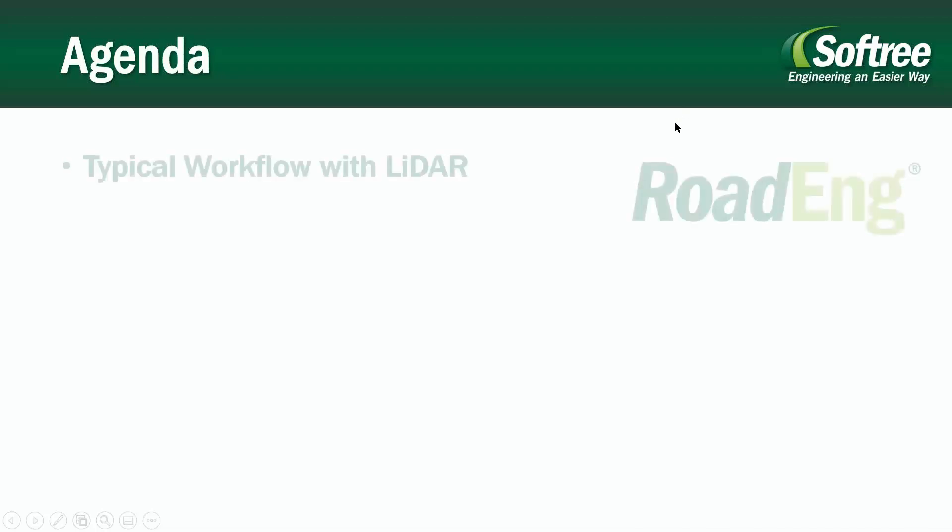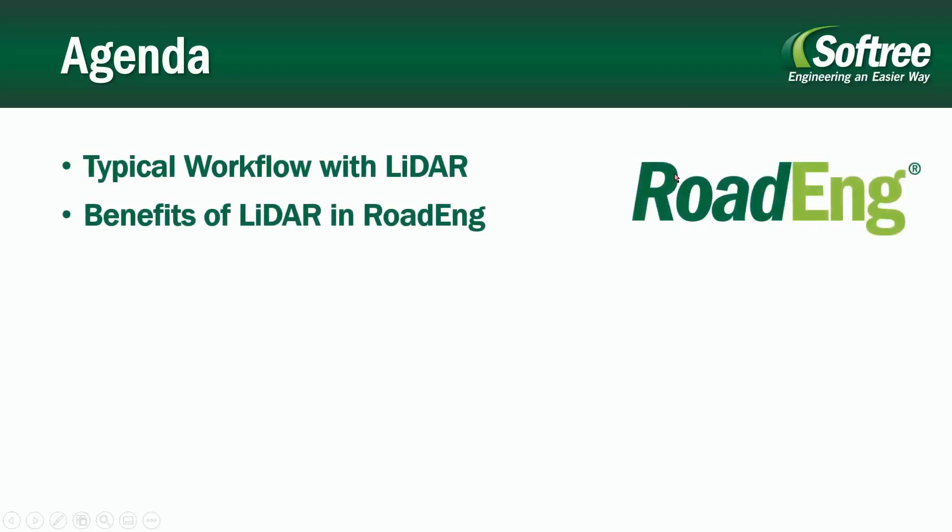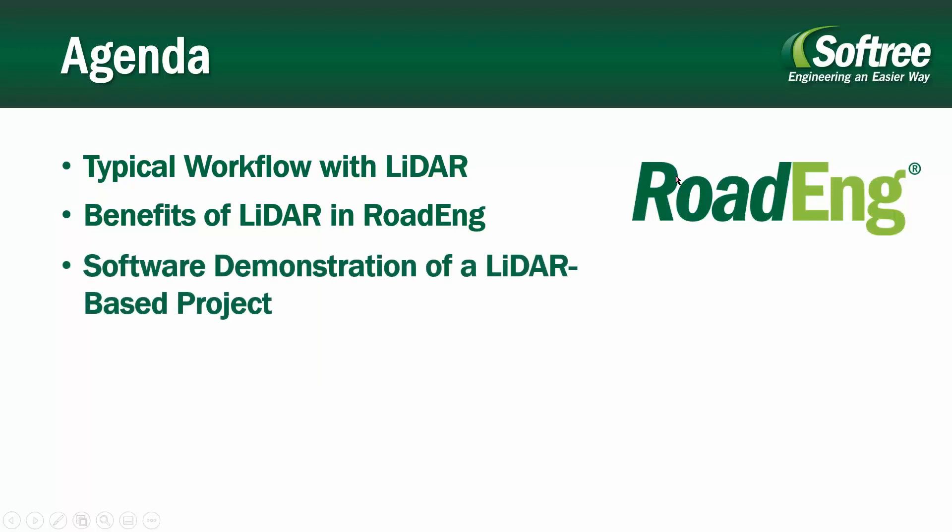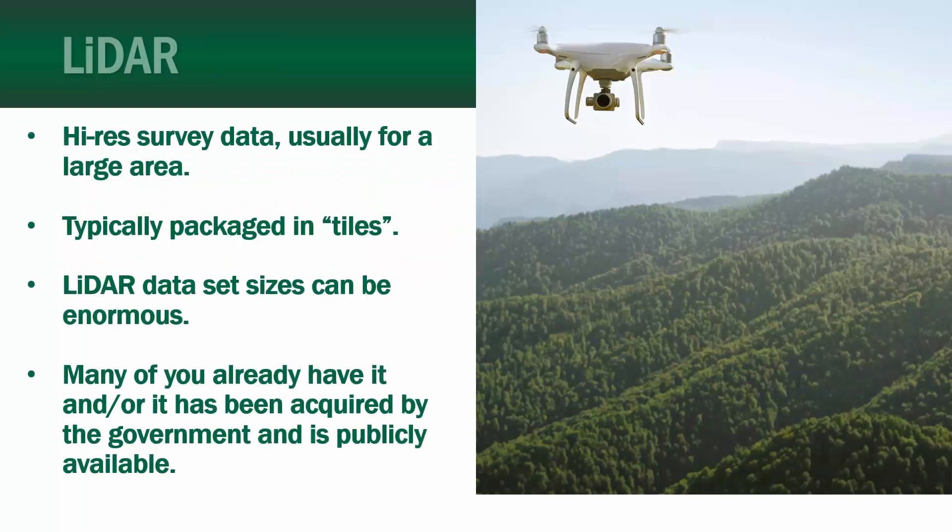Okay so what do we have for today's agenda? Very quickly I'm going to do a bit of introduction on LiDAR and then Dave Mills our presenter will take over and showcase his example project that he prepared for today's webinar.